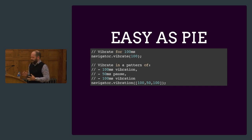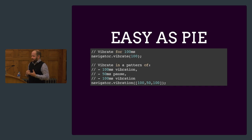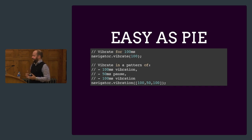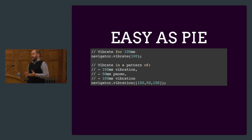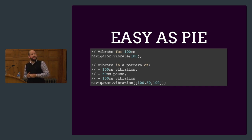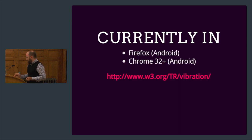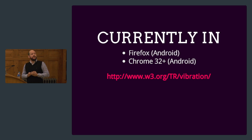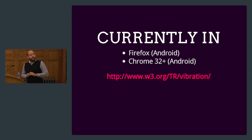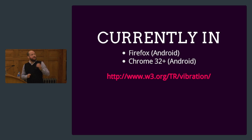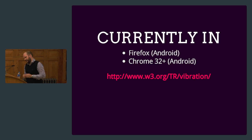There are some security measures built in. In the specification, you cannot activate the vibration when you're not the visible page. Most of the browsers have implemented a limit on the time you can vibrate on end. You can currently use this in Firefox on Android and Chrome 32 on Android. The big gap here is iOS and Safari. It's a bit sad, but it's how it is.